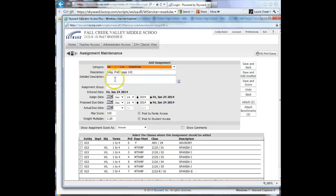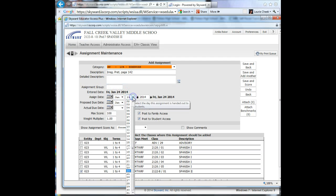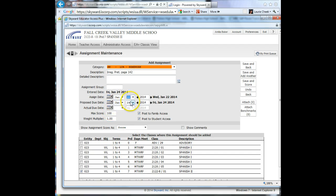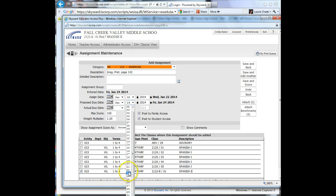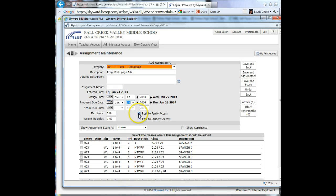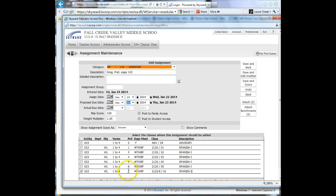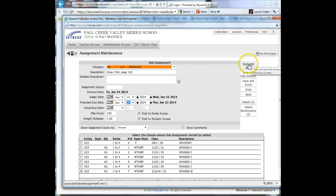If you want to put further detailed description, you could down here. The date that it was assigned was January 22nd, and it was due on January 23rd. I do want to post it, so I make sure these are checked, to family and to student. The only class I want it in is my 7th period because that's Spanish 2, so that's the only one checked. I will hit Save and Back.